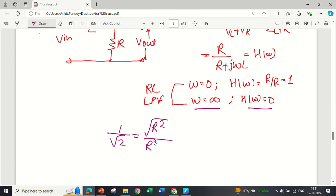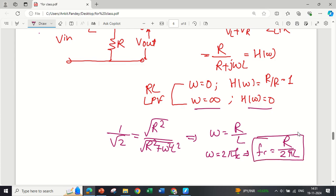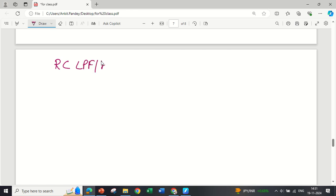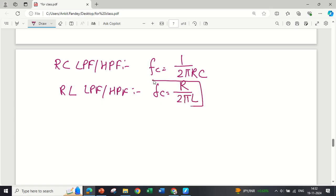For the cutoff frequency of the RL low-pass filter, the amplitude of H(ω) is R / √(R² + ω²L²) = 1/√2. Squaring and cross-multiplying gives ω = R/L. Since ω = 2π·fc, the cutoff frequency fc = R / (2πL) — the same for both RL low-pass and high-pass filters.